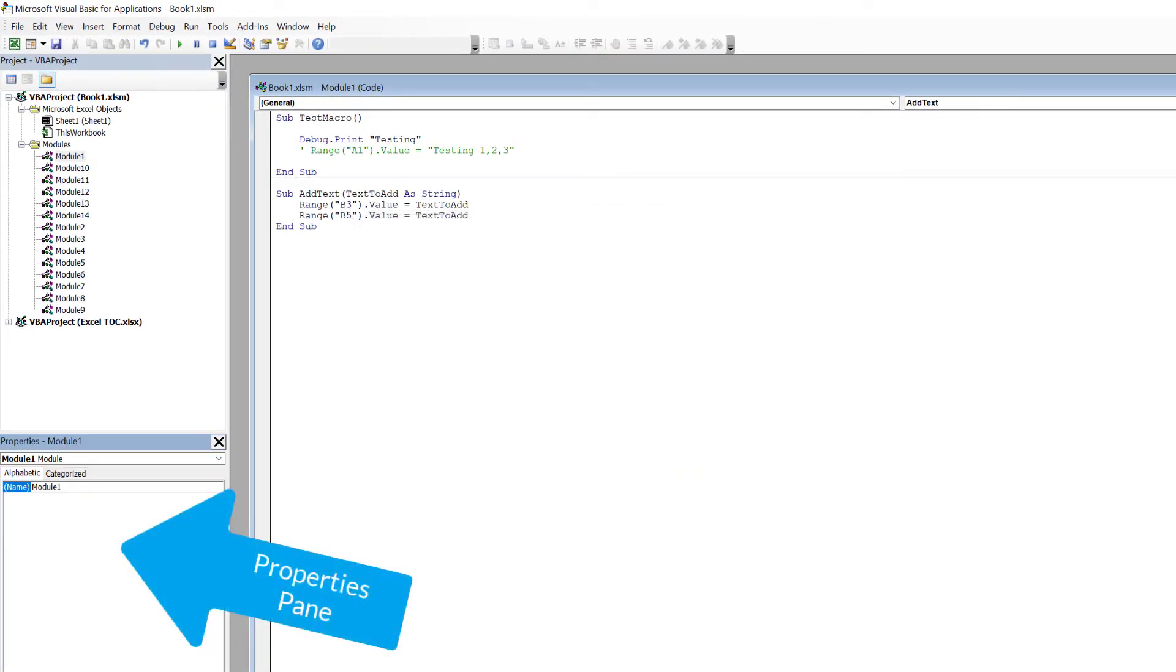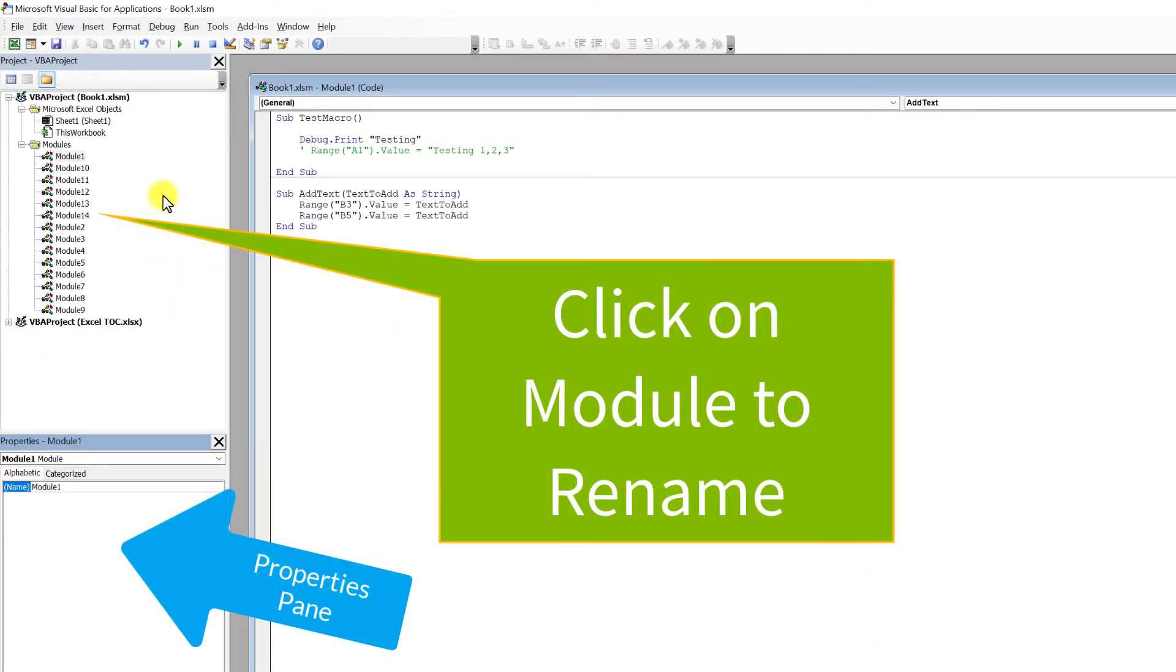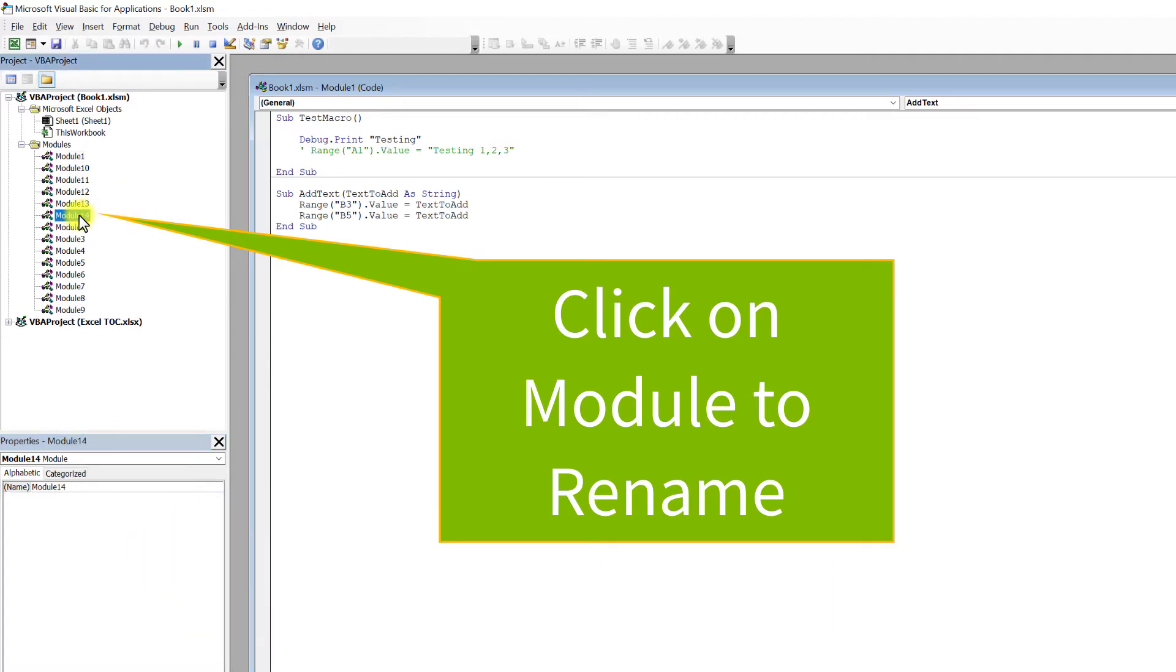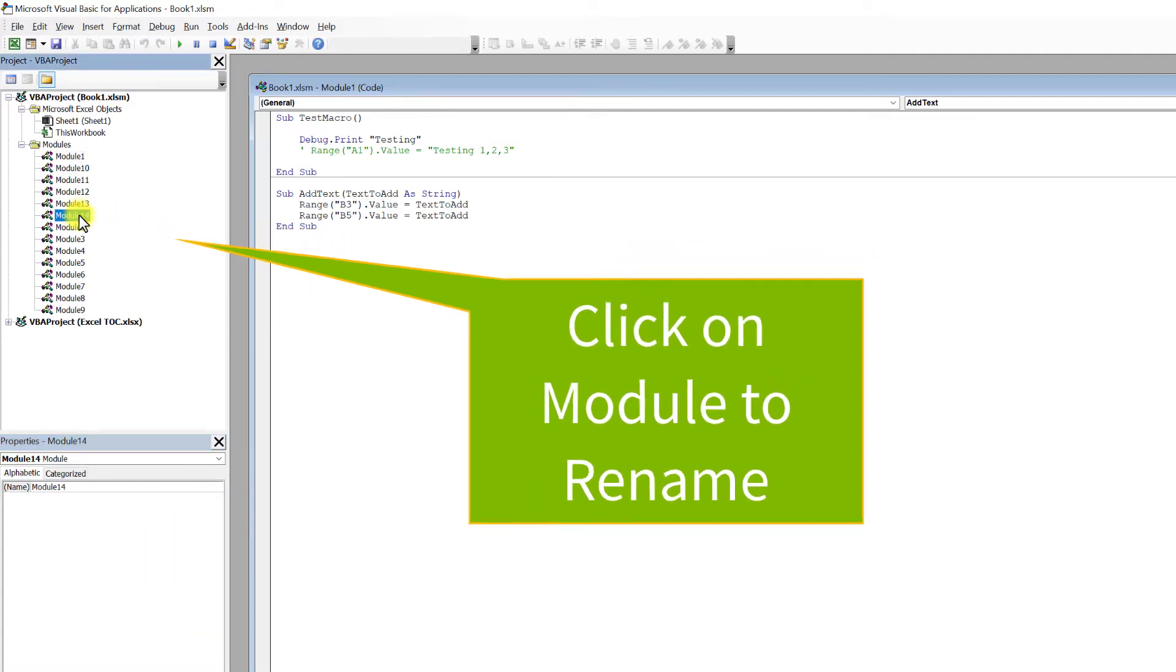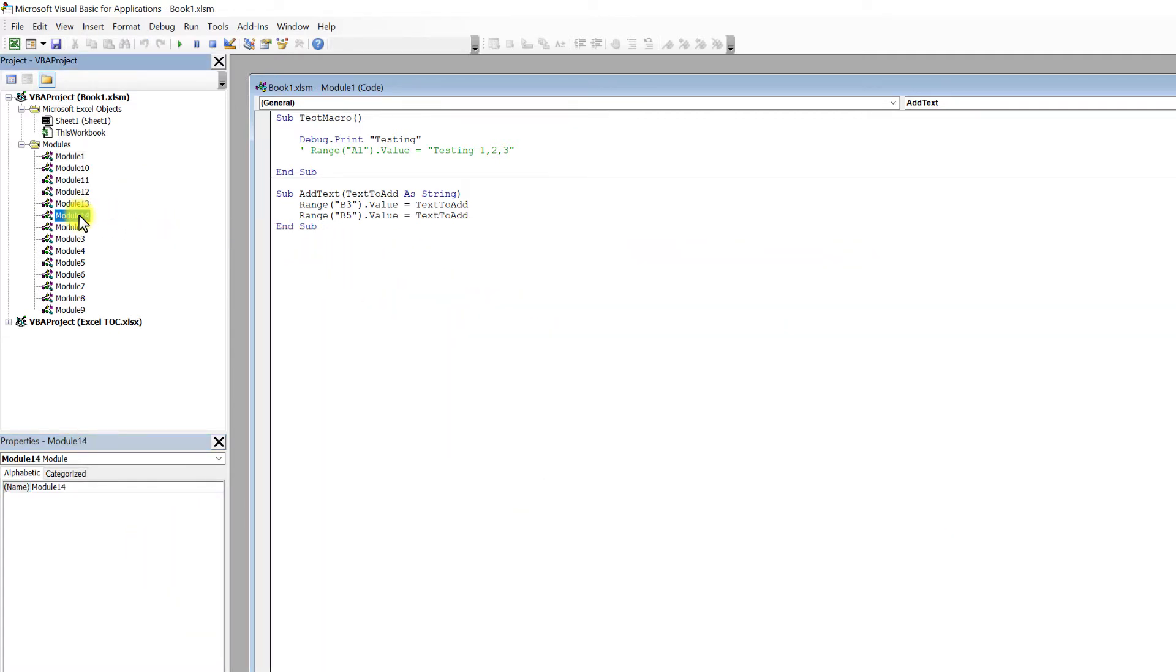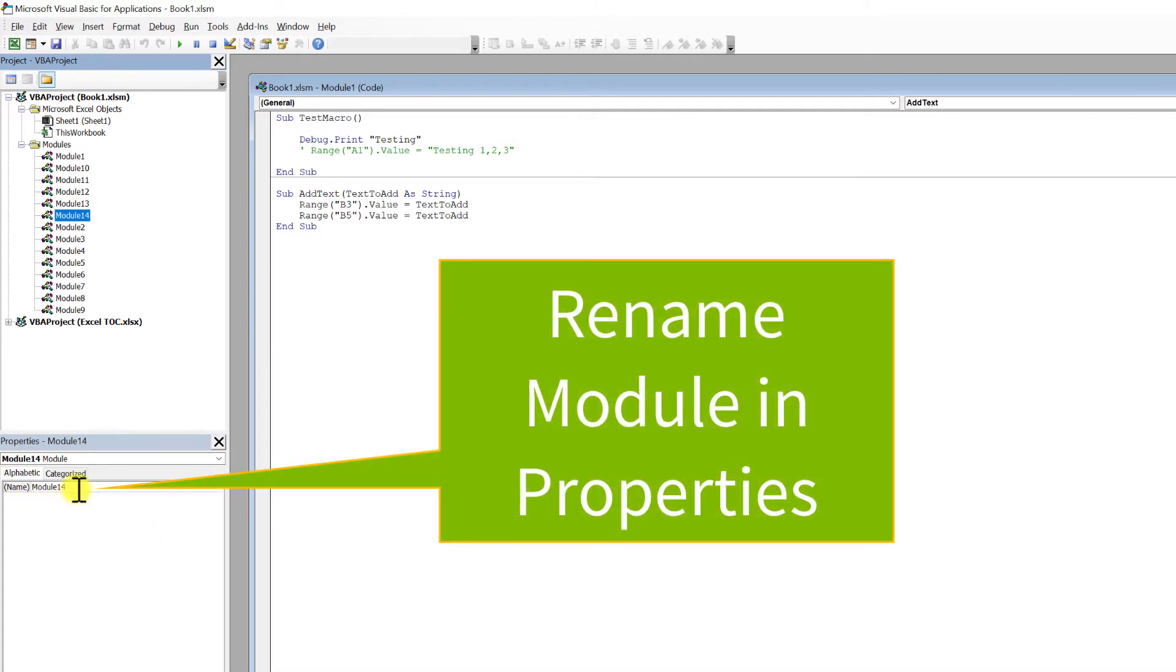Then click on the module you want to rename. We'll pick Module 14. The Properties window follows along, and in the Properties window, the name is here.